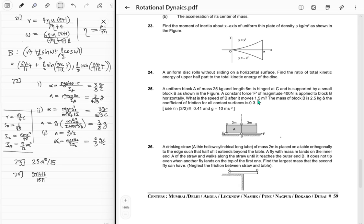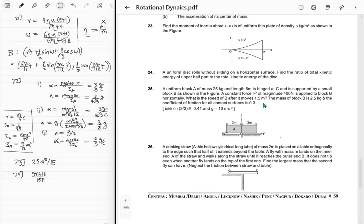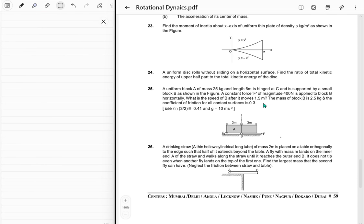Block B has some mass given. Coefficient of friction for all contact surfaces is 0.3. We should also take friction between B and the ground surface. Fine, let's do it.